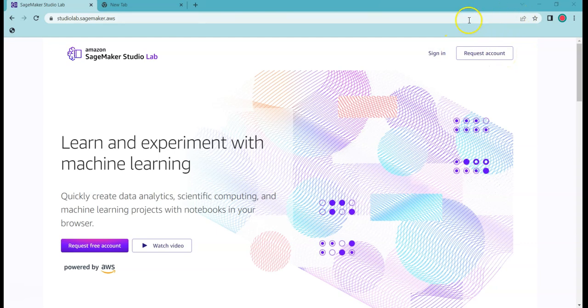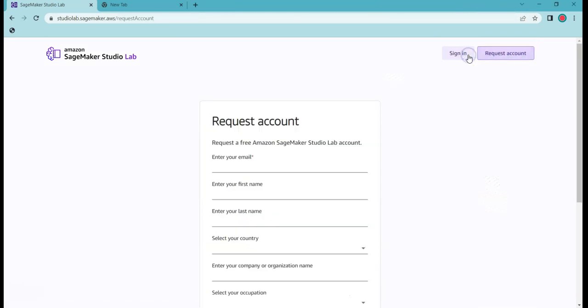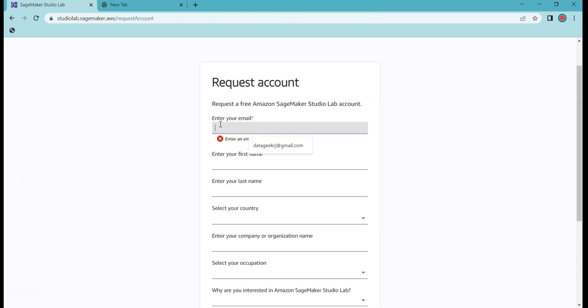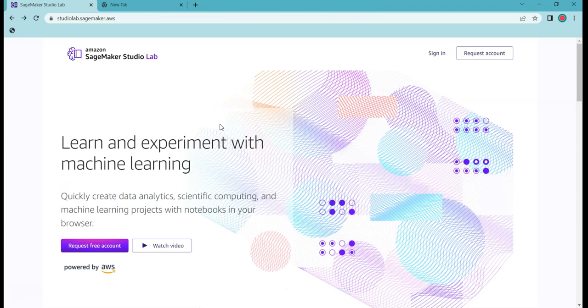If I click on this request account, you will have to enter your email, first name, and things like that. Once you make a request to get the access of the Studio Lab account, then you will have to wait for around four to five days. I had to wait for four days. On its website it is written that usually you get an access in around two to five days.